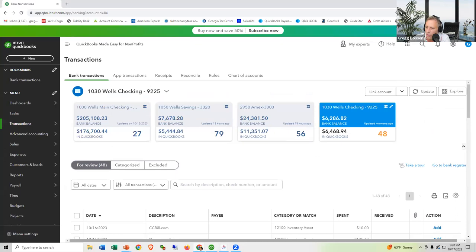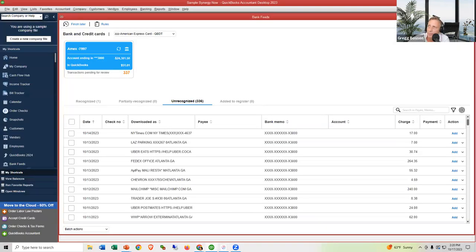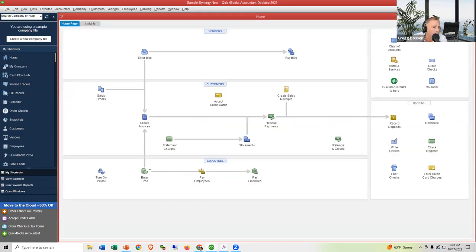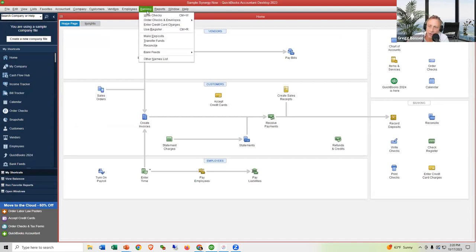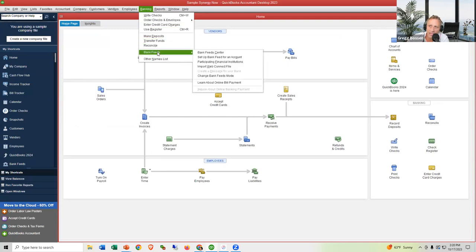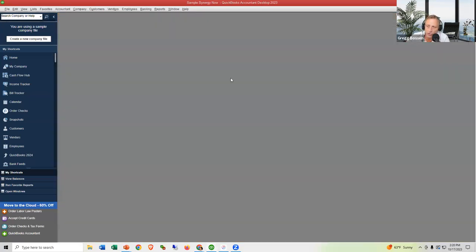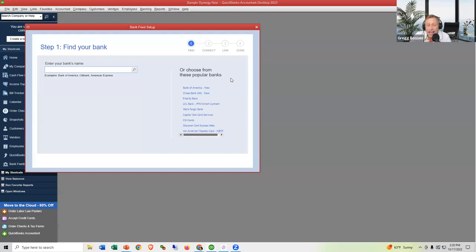Now let's show desktop users how to add an account. Go to Banking > Bank Feeds > Set Up Bank Feed for an Account. One thing to know: online users have it better — they connect once, never worry about it again, and it downloads transactions automatically every day for free. Desktop users, not so much. For American Express in Desktop: type 'American Express' as your bank, click Continue, enter your username and password, click Log In, and you get a similar screen to pick your card.